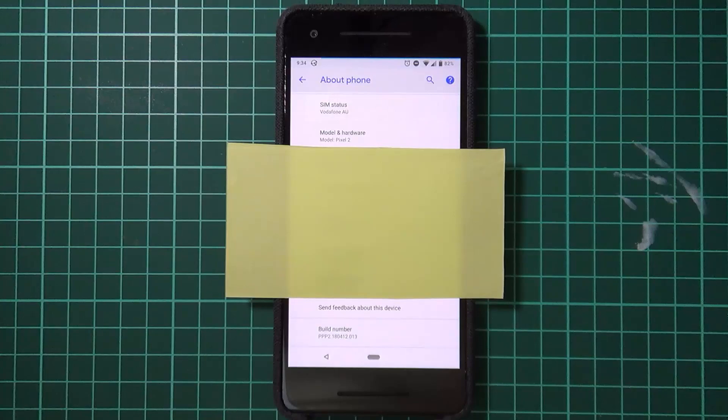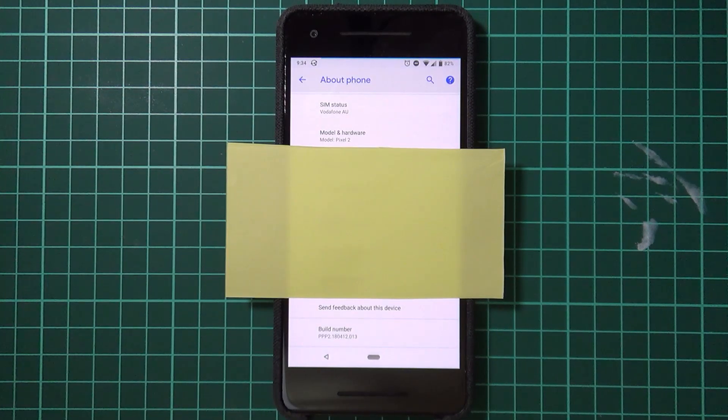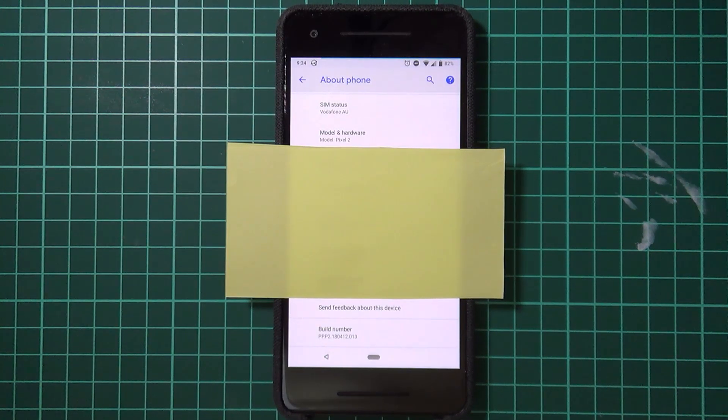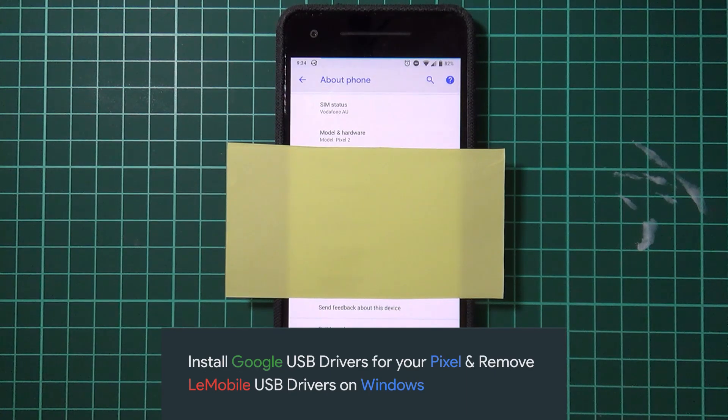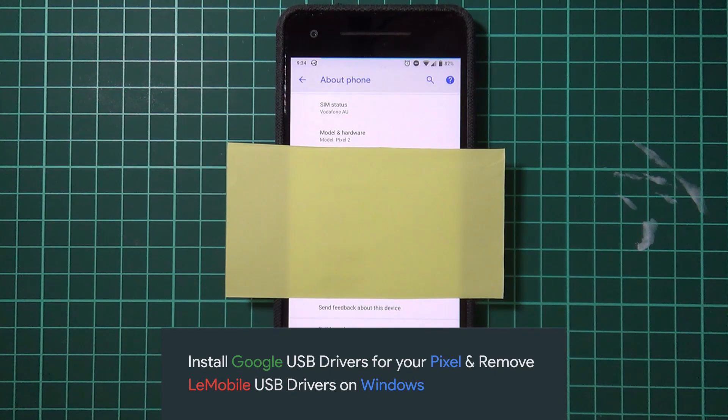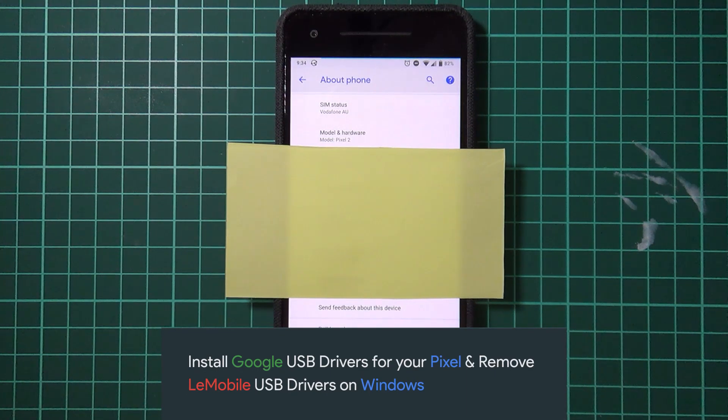Hey guys and welcome back to another video. Today I'll be showing you how to install the necessary drivers and all that for your shiny new Pixel or Pixel 2 or pretty much any Google phone that they've ever made.